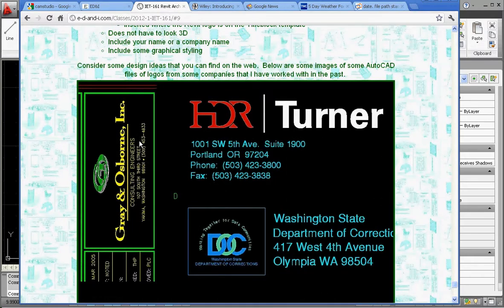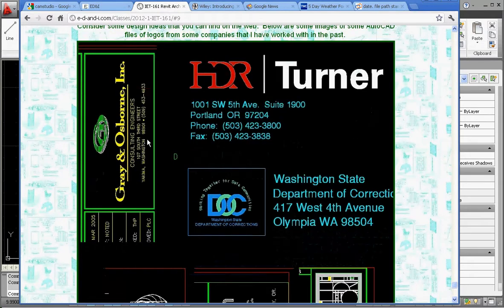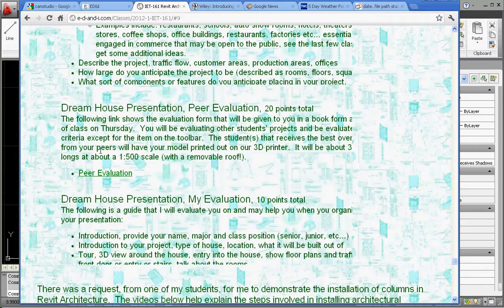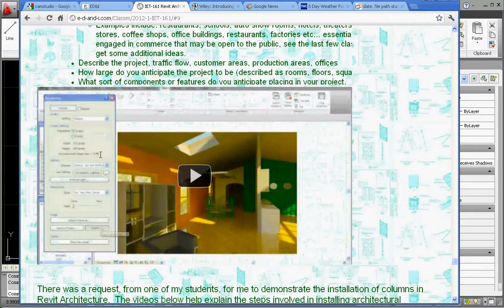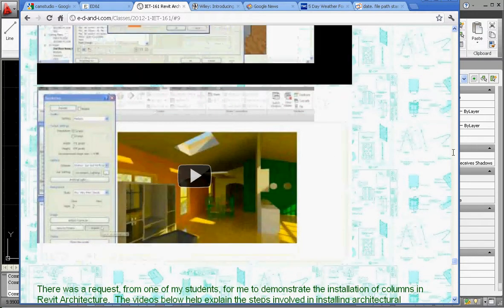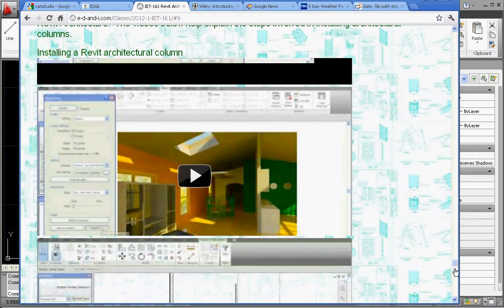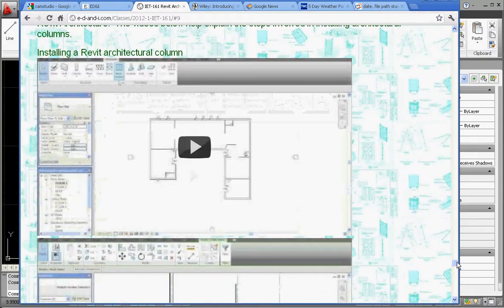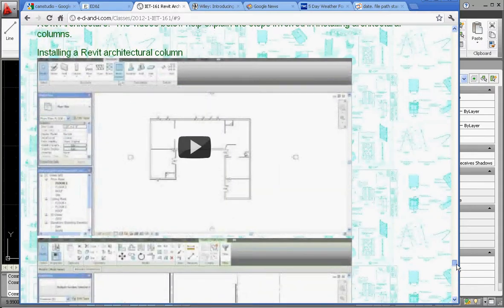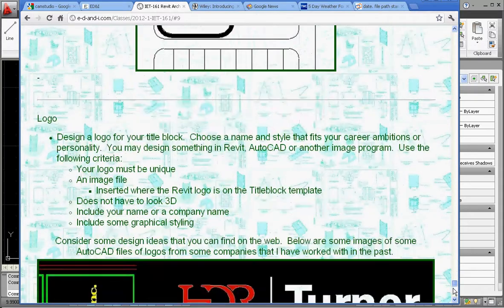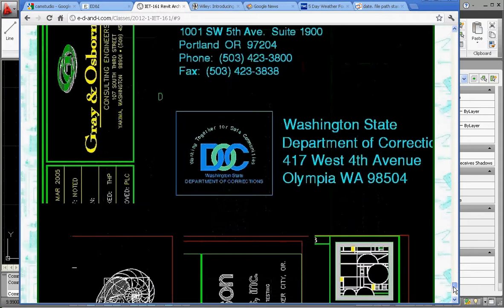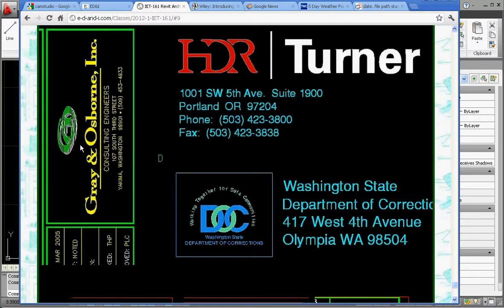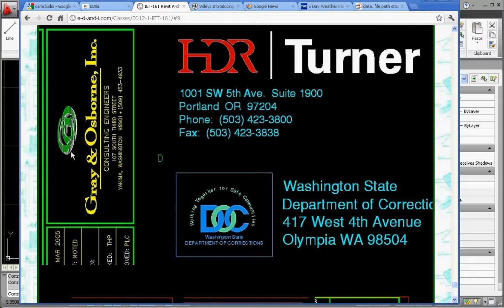And if you look at the Gray and Osborne logo, a little bit quicker. Oh, what happened there? Where did you go? All right. There we are. We're back again. I'm trying to get a little bit closer than that. But if you look at the G&O portion of their logo, it's actually cross-hatching.